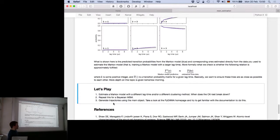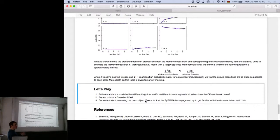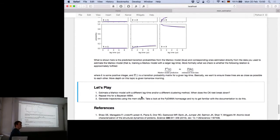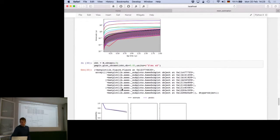The last exercise is to simulate a mock trajectory from your MSM object—simulating a trajectory from your Markov state model. Once you have a Markov state model, you can simulate the long timescale behavior of the system using just the transition matrix. If there are no further questions, I'll let you get to it.